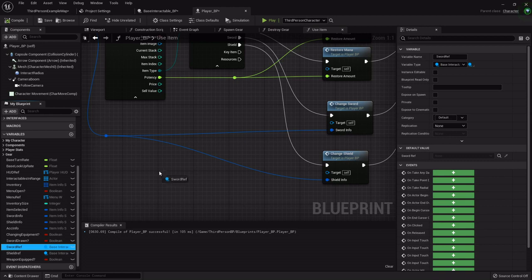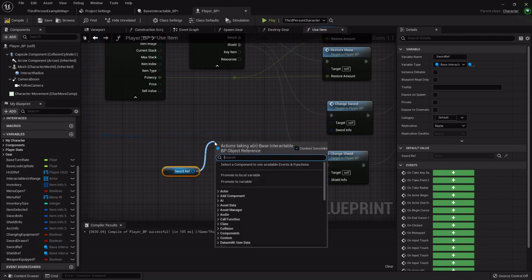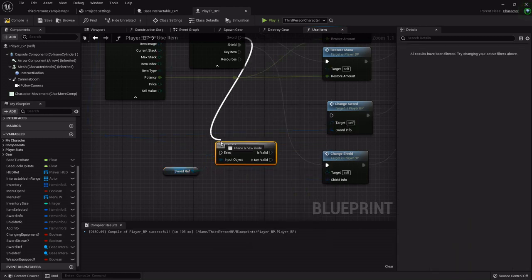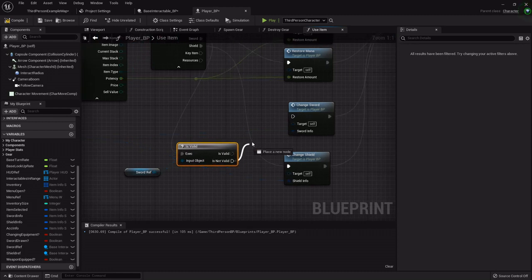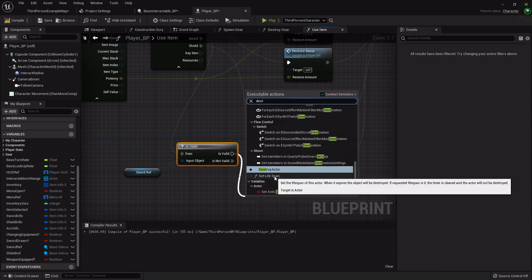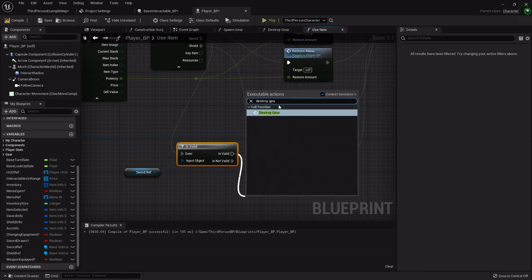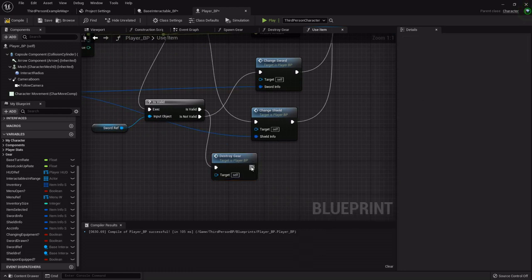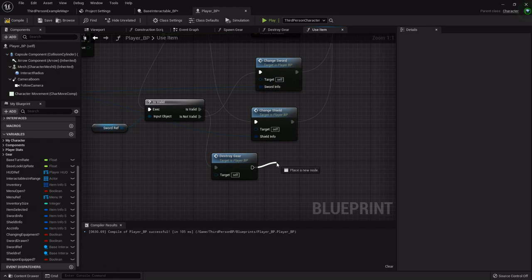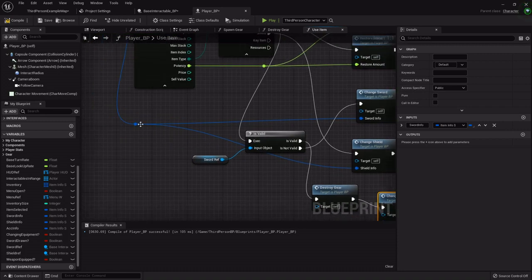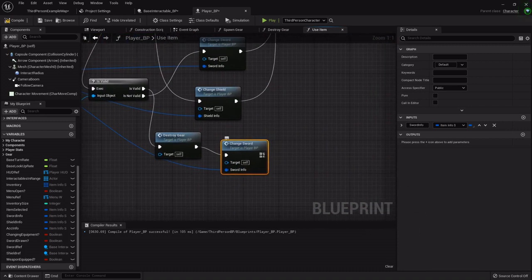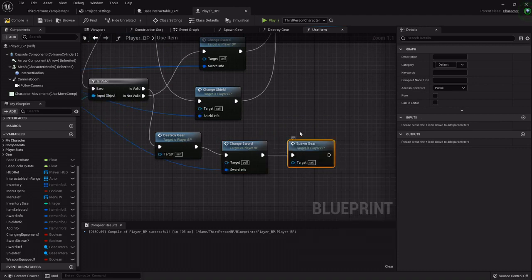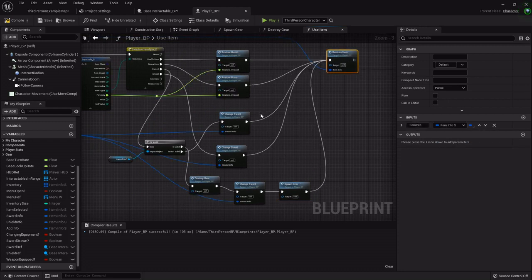Is valid, these is valid nodes really come in handy. From the change sword we want to see if we already have a sword and if it's not valid then we can just change it. If we do then we will destroy, call our destroy gear function, and then our change sword function feeding in that info and then our spawn gear function. A little workaround I know, a little clunky.